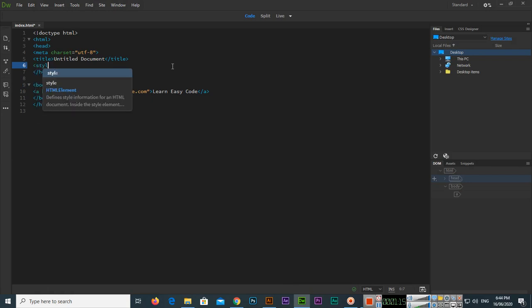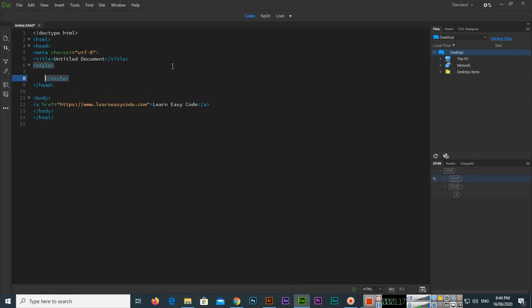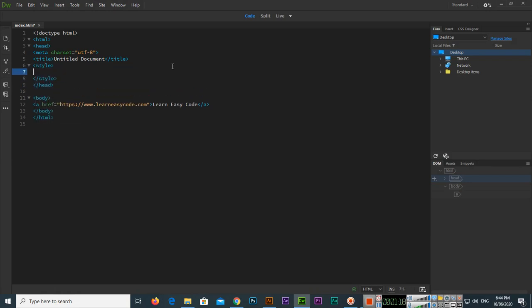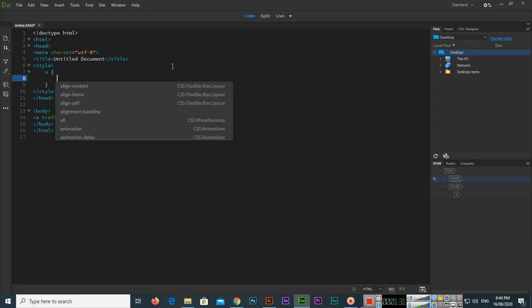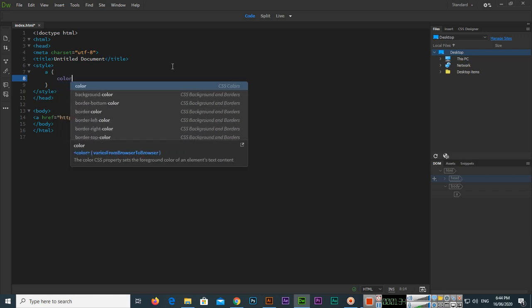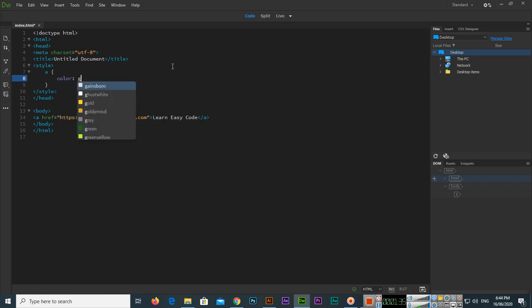In the style block I will type 'a', because I want to apply a smooth hover color change to this link. Inside the 'a' selector, we have the color property — I'll set it to green.